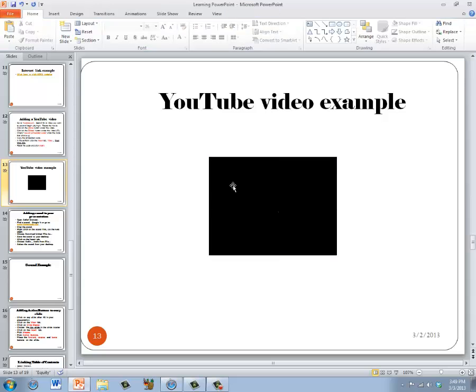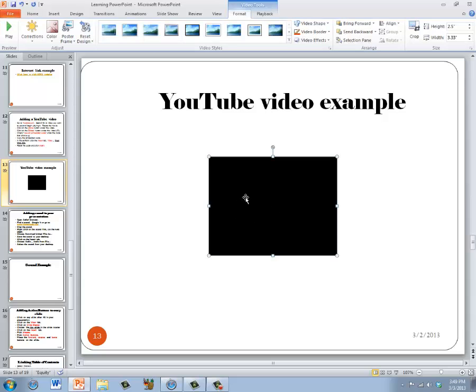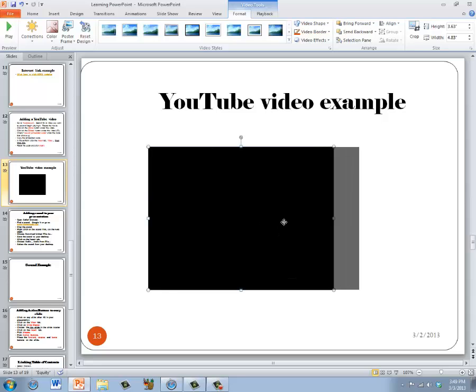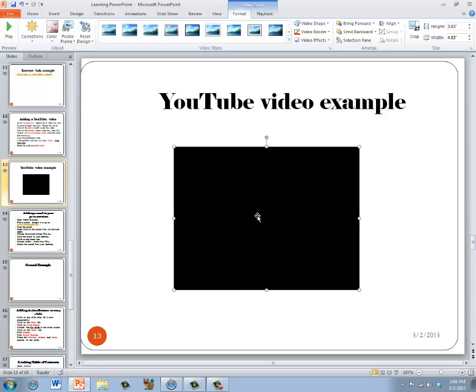Once the video appears in your presentation, you can move it, resize it, etc.